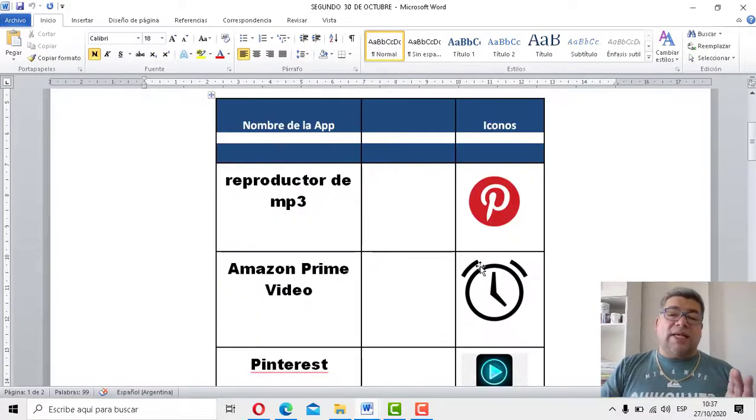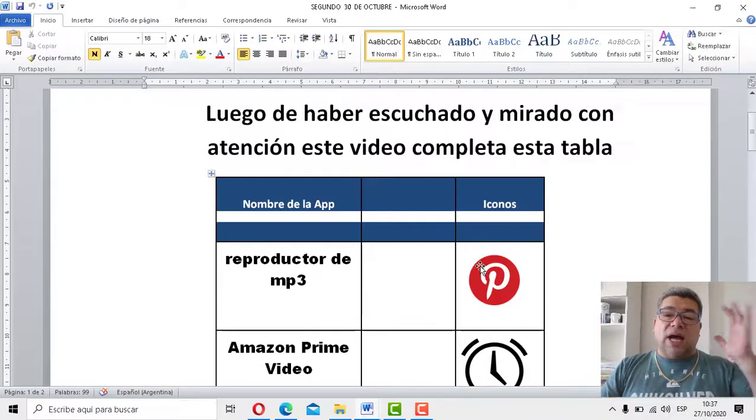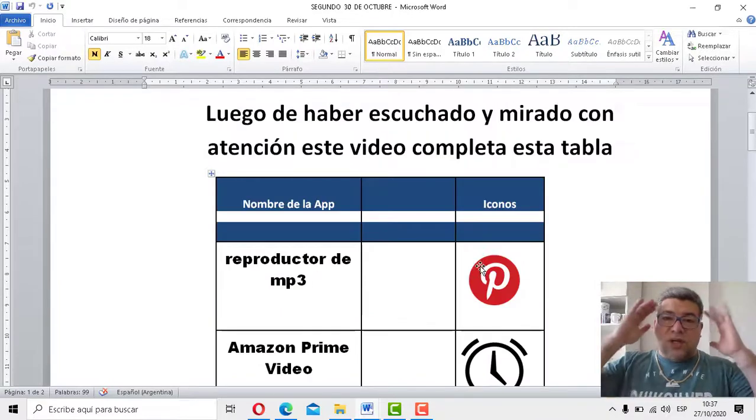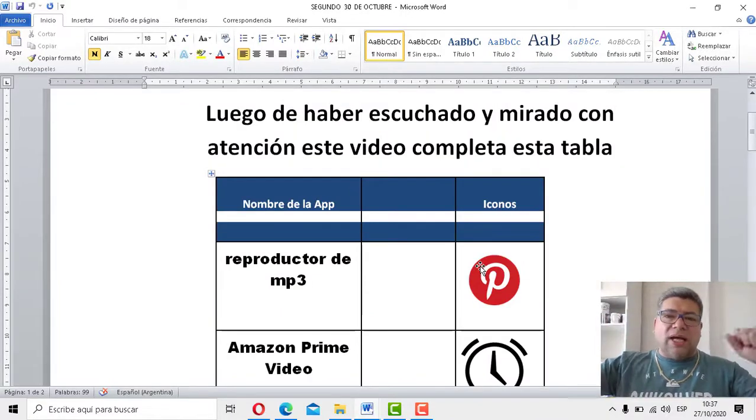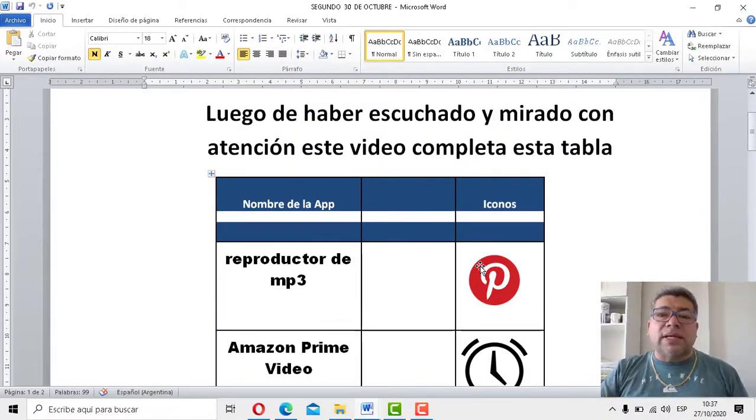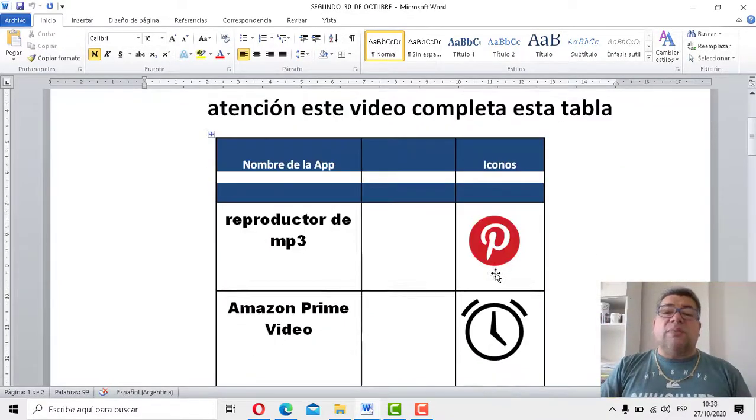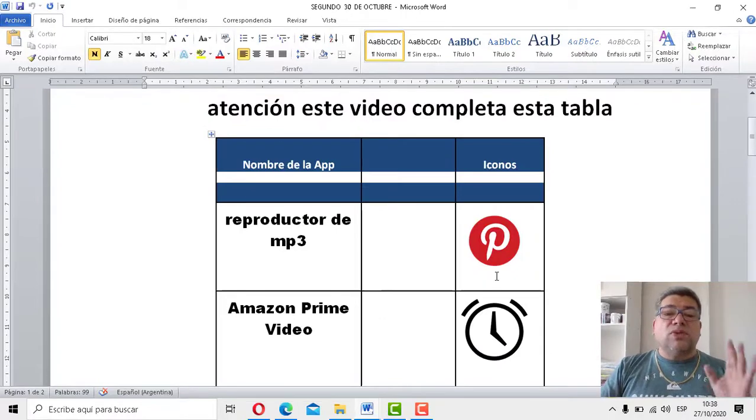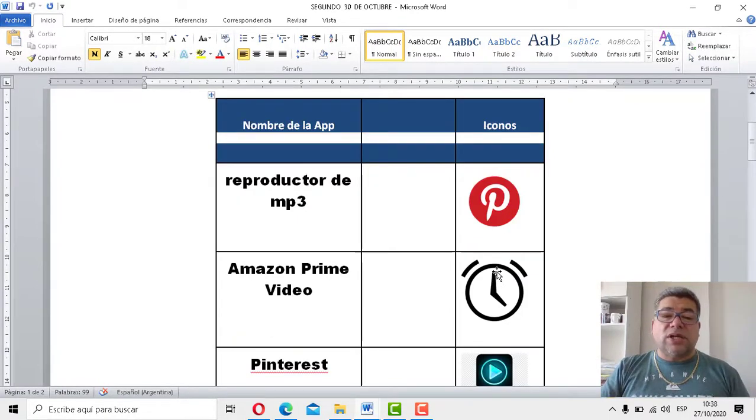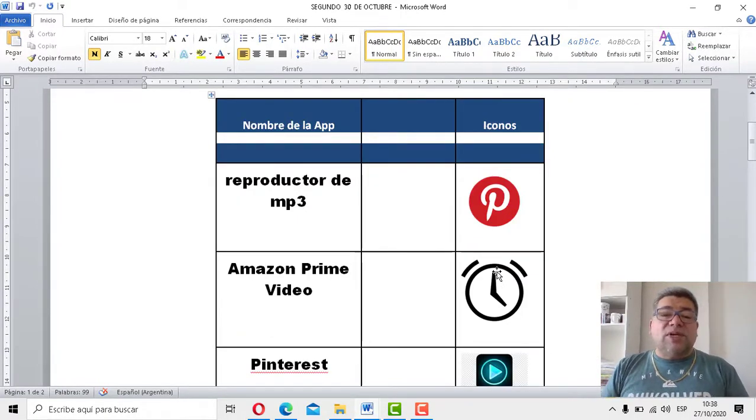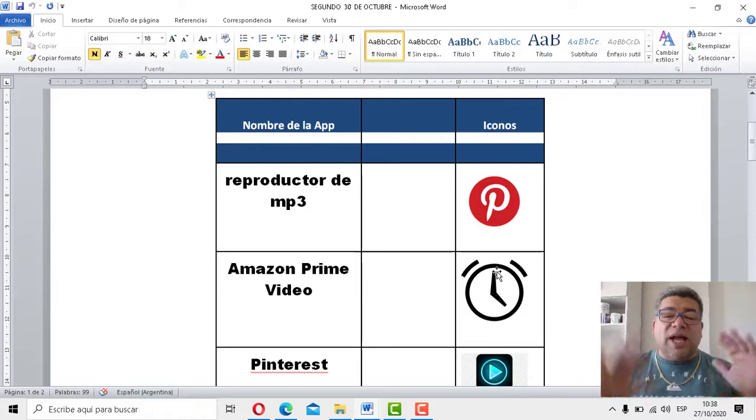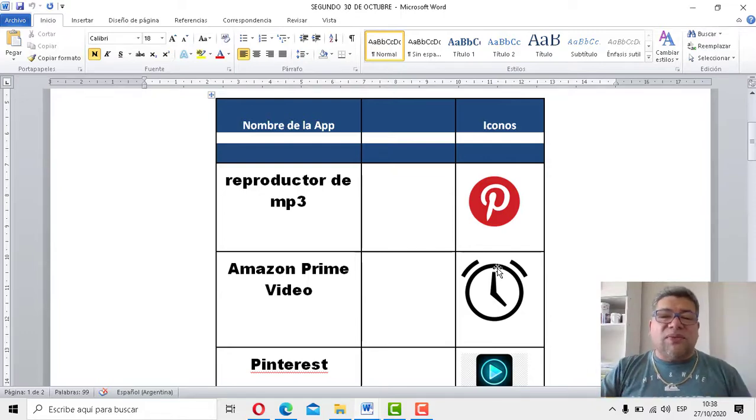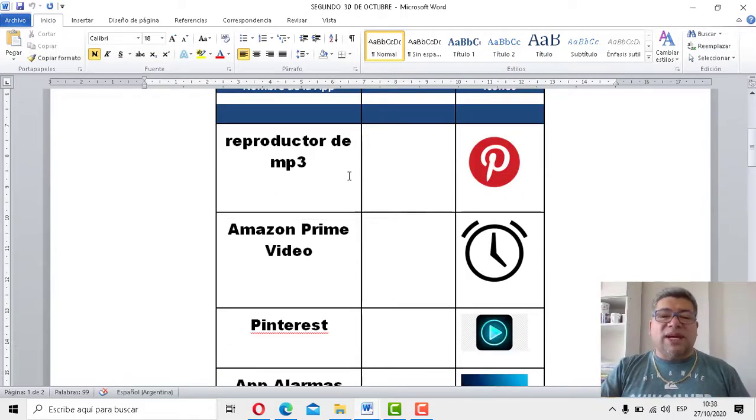Pero, aquí hay una cuestión. Atención, las neuronas, las cabecitas pensantes. ¿Por qué? Porque vas a tener que acordarte cómo se llamaban estas aplicaciones. Porque tenés el nombre, tenés el dibujito, pero está todo mezclado, todo, todo mezclado.